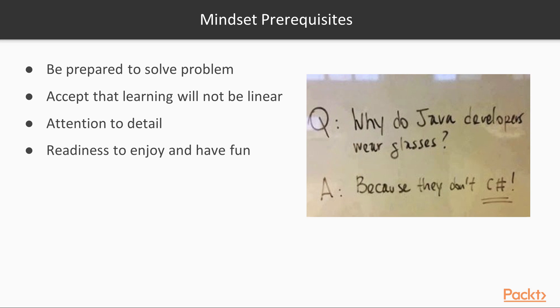And the main thing is readiness to have fun. Let's keep it fun, and that's when we'll absorb and learn the easiest.